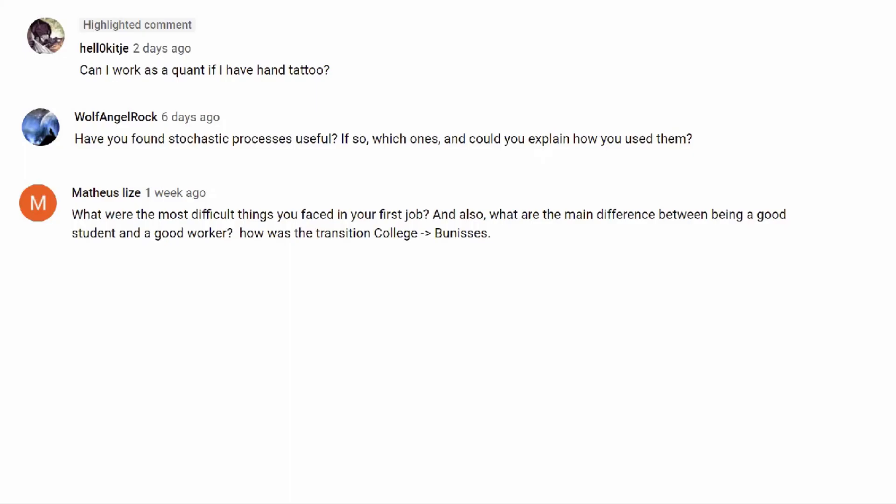Next question: what were the most difficult things you faced in your first job? The hardest part was just catching up. When you join a team, they've been doing it for 5, 10, 15, or 20-plus years — they know all the ins and outs. Most companies in quant finance do not offer training, so when you hit the ground, you hit the ground running. There's no one holding your hand. If you want your opinions taken seriously and to be treated like an adult, you have to catch up quickly. Many who don't stay stuck as junior analysts — that's the most difficult piece of the job.